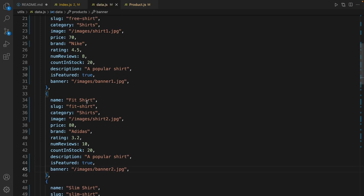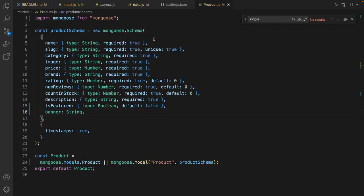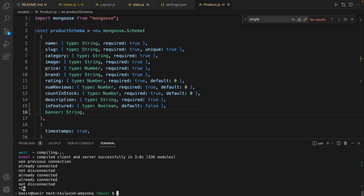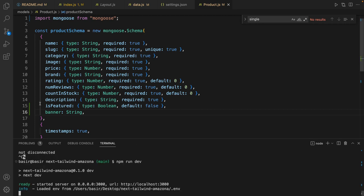So for first products we have is featured and banner, and for second product make the banner two and is featured true too. When you have a change in the product model you have to stop your project and run it again to apply the new fields.